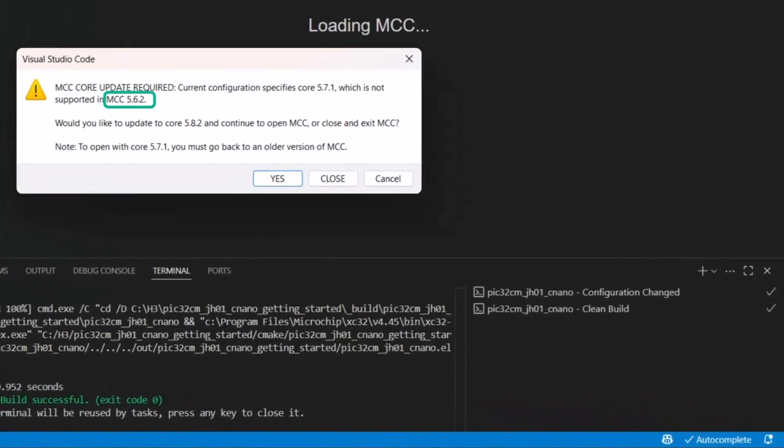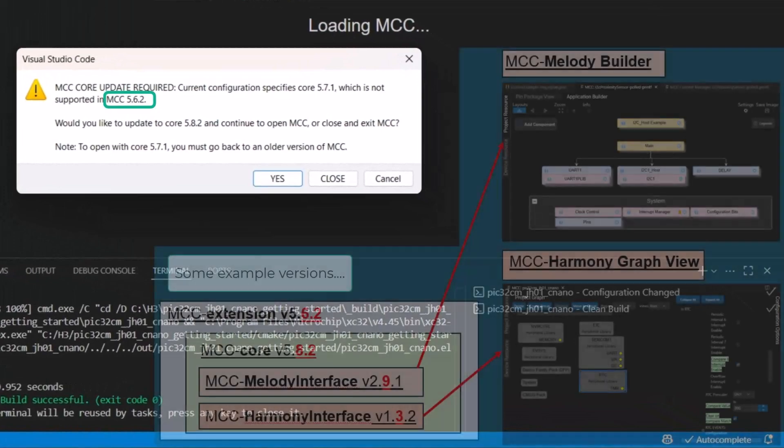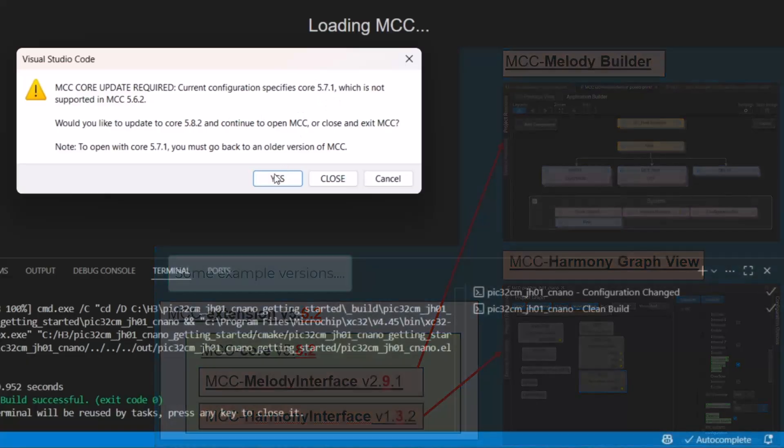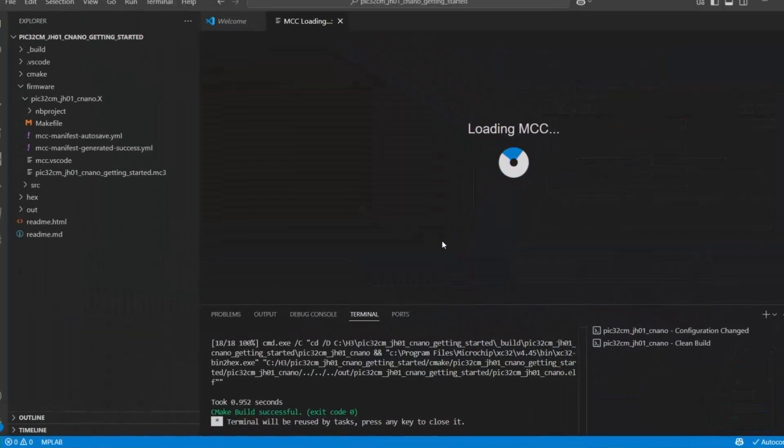Okay, core update required. So the MCC plugin 5.6.2 is wanting 5.8.2 in terms of the MCC core and upgrading that from 5.7.1. We're happy with that. Good.